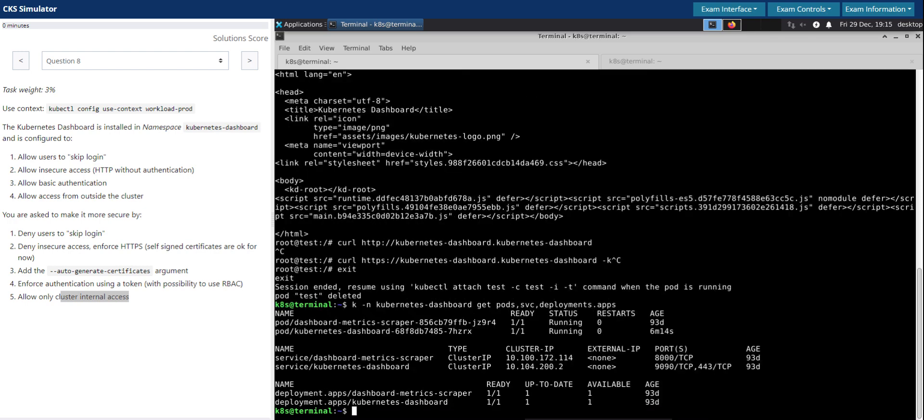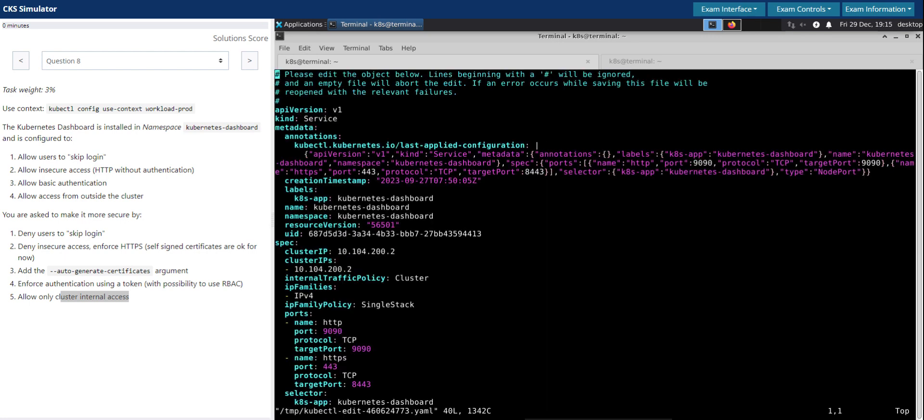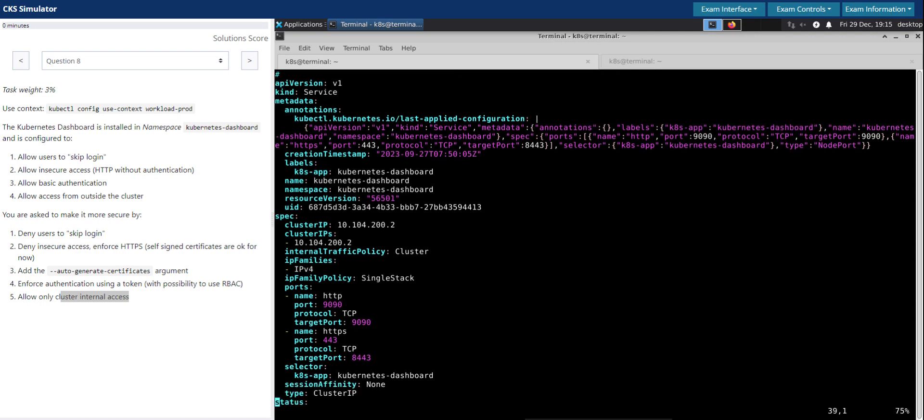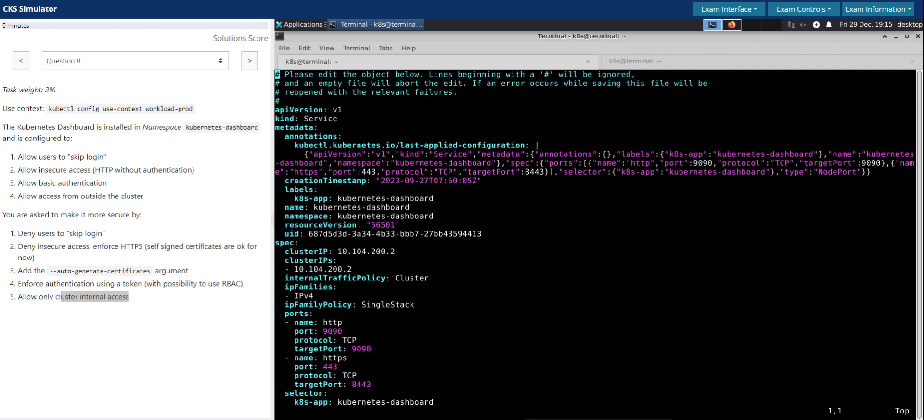Even though it says ClusterIP, let's edit the service once again and check. kubectl in the namespace kubernetes-dashboard edit service kubernetes-dashboard. ClusterIP, internal policies external we have removed, we have commented the NodePort which is now not there. ClusterIP, all looks good from a service perspective.